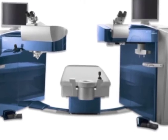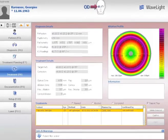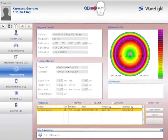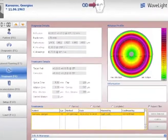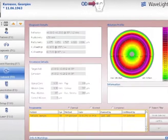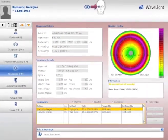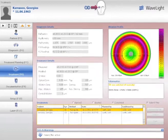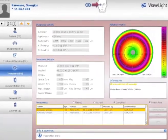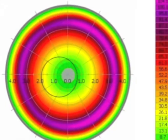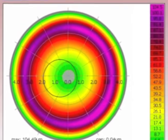We're using the Refractive Suite: the FS200 femto on the left and the EX500 on the right. Here is a standard hyperopic correction treatment plan. You can see how the pupillary aperture as captured by the topographer would be centered, but with topography-guided treatment you can clearly see the de-centered place of the ablation — centered on the visual axis of the patient.